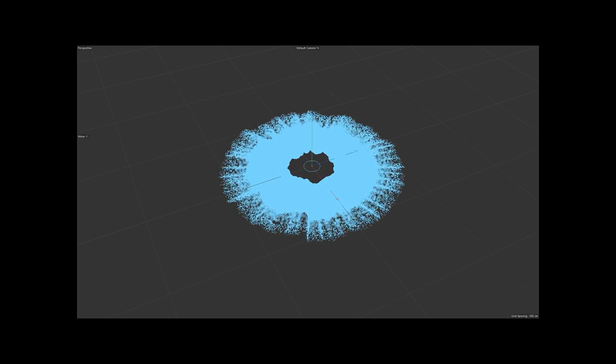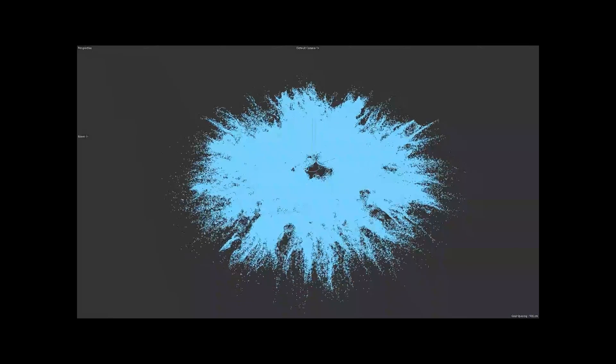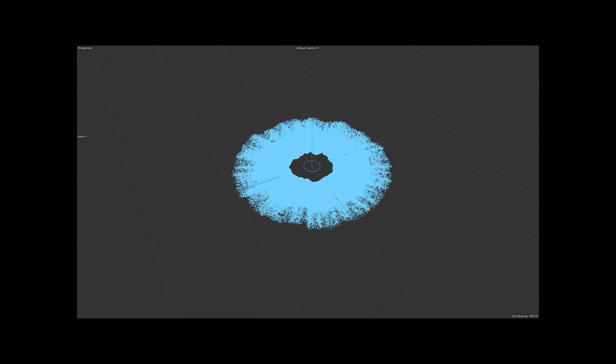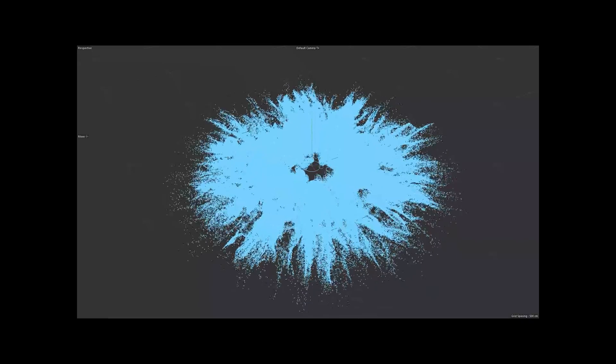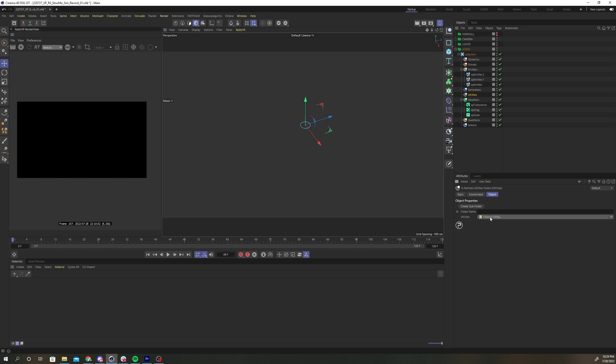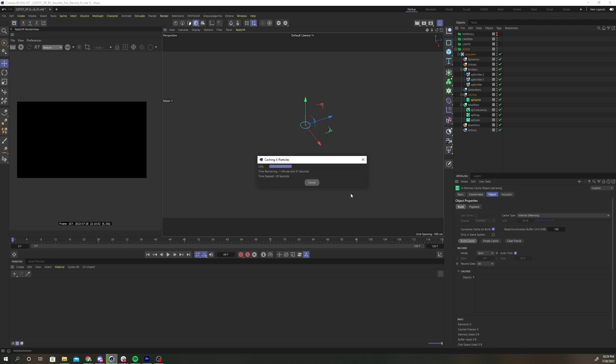Of course, all of these settings could be altered to achieve different looks, so play around a bit and get creative. Add a cache under utilities and set the cache type to internal memory. Click build cache and wait for your cache to finish baking.